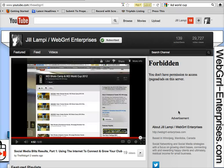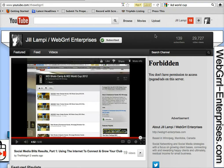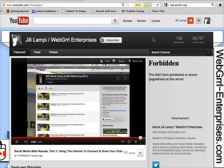Welcome to my video. This is Jill from Webgirl Enterprises and this is part five of the social media blitz results using the internet to grow and connect your club.